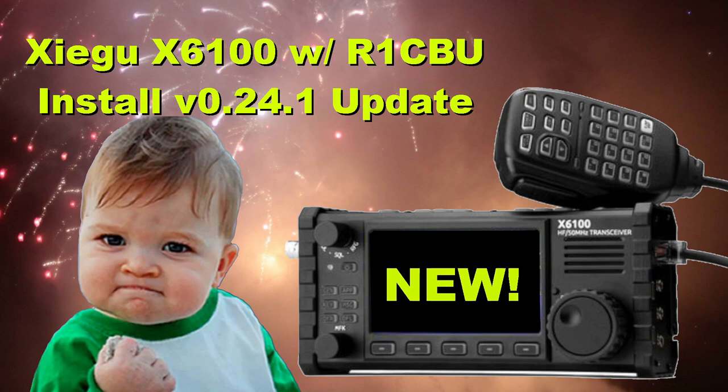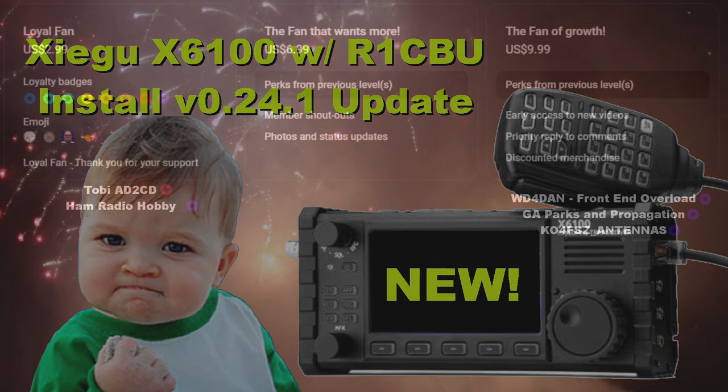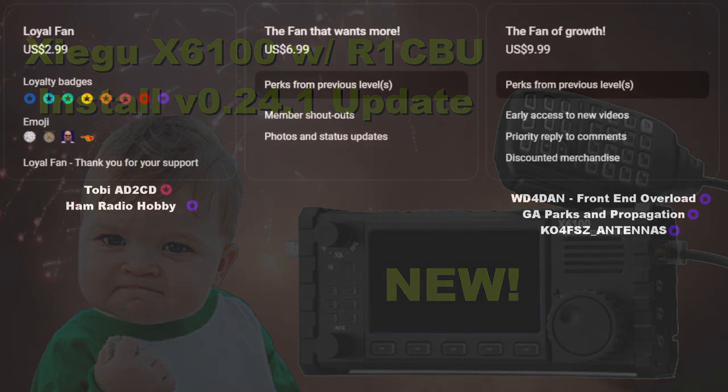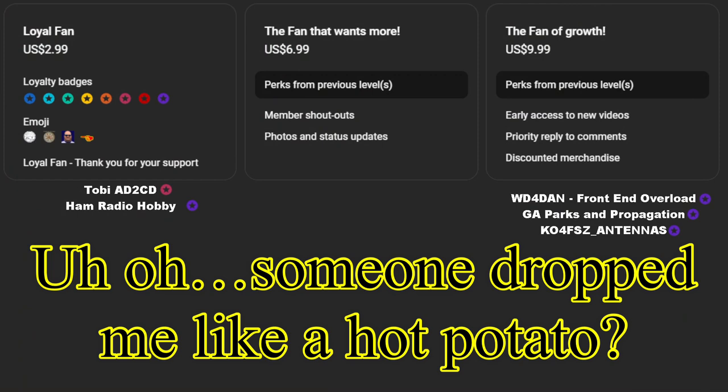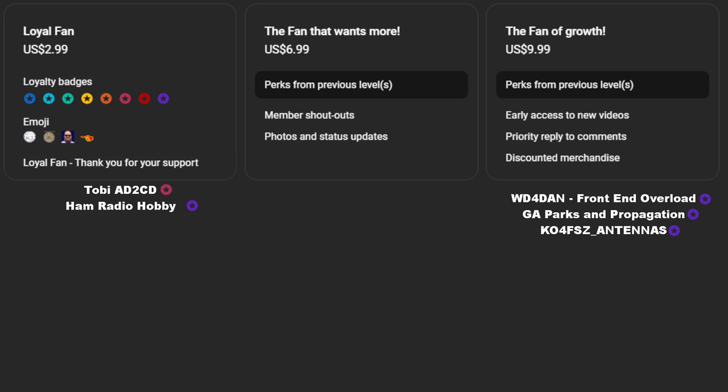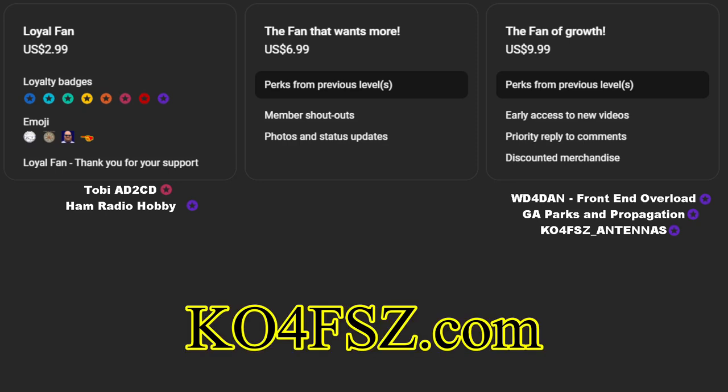We are going to first say thank you to these channel members. So we'll fade in and say hey to Toby, Alpha Delta II, Charlie Delta, Ham Radio Hobby, N3PEM. They are loyal fans. The fan of growth is WD4DAN, Front End Overload, Georgia Parks and Propagation, Alpha Echo 4, X-Ray Oscar. Check out both of their channels. And then you have KO4FSZ antennas. He can be found at KO4FSZ.com. Check out his homebrew antennas. They are super nice and they work wonderfully.